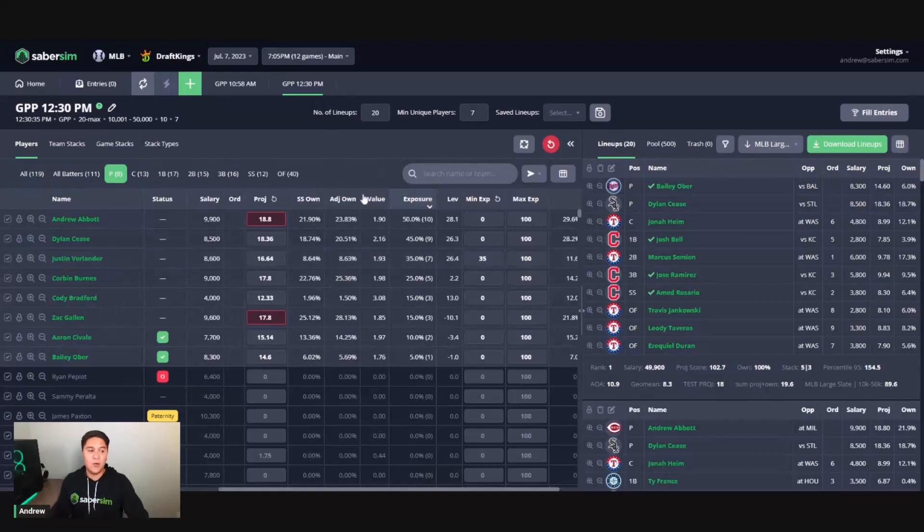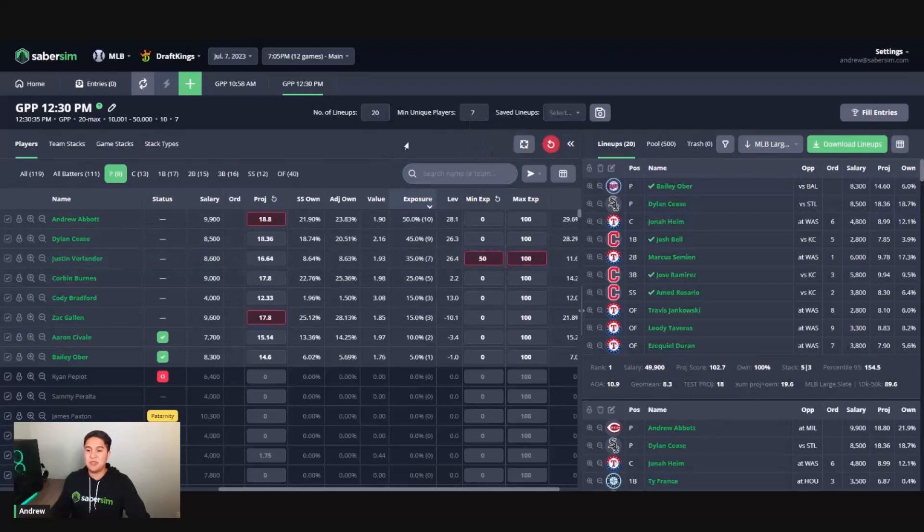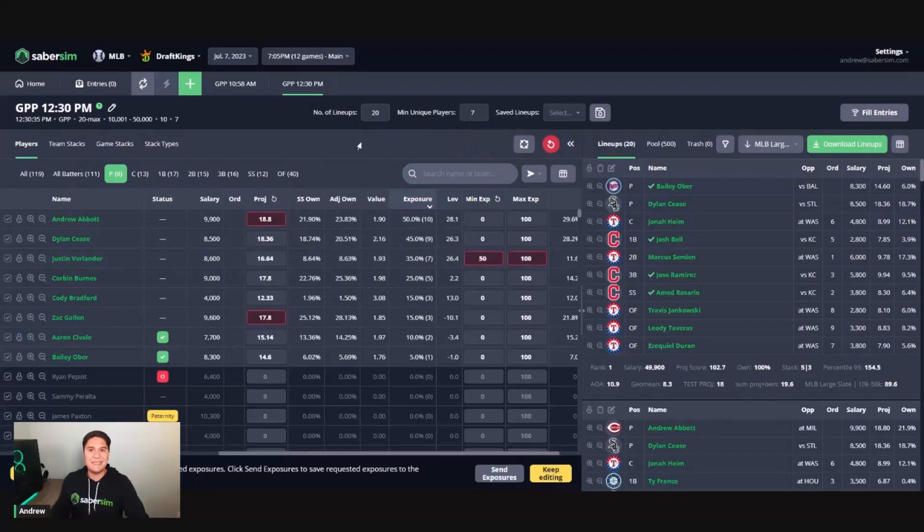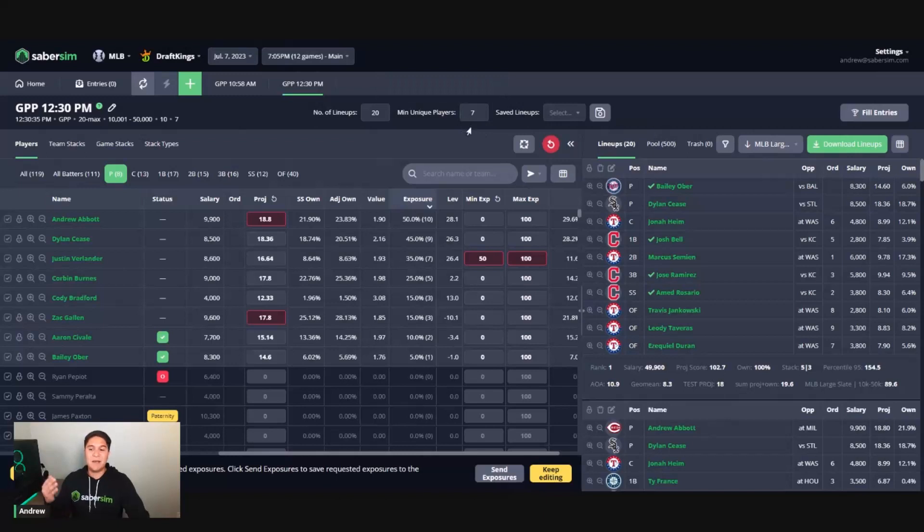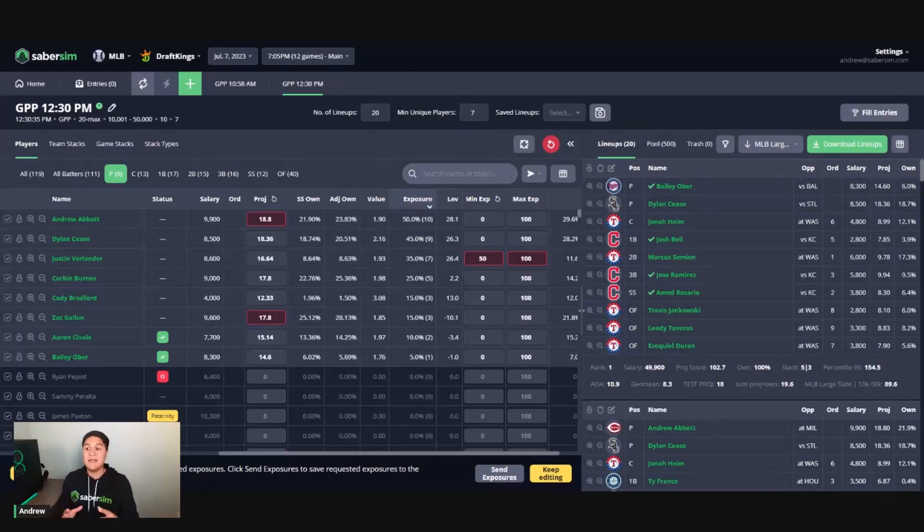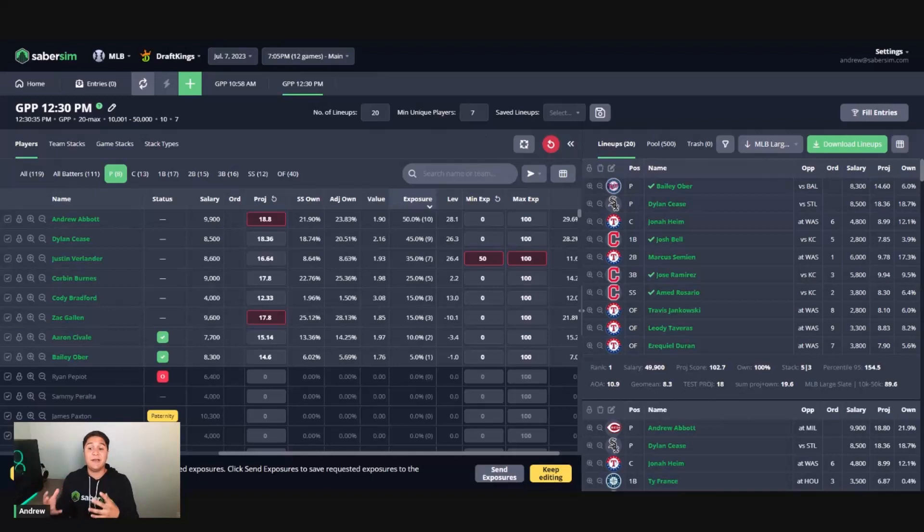Lastly here, one of the last options that I would suggest is if you are at this 50% min exposure, maybe you're in a time crunch and don't want to go back to the home screen and run a new build. What you can do here is if you increased your min uniques to seven, basically by increasing your min uniques, you are shrinking the effective pool of lineups that you have to work with. So we might have 500 lineups in the pool, but only so many of those lineups have seven players different from one another.